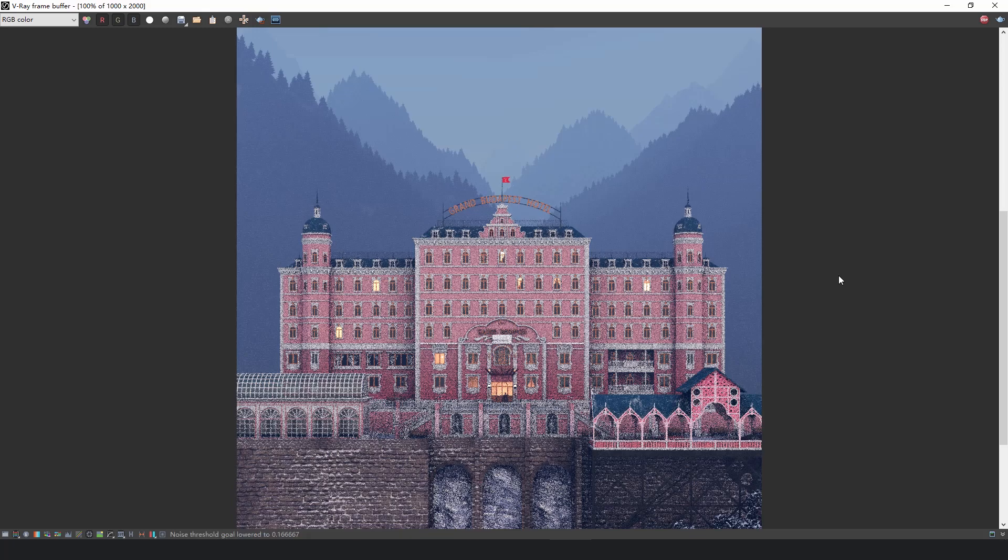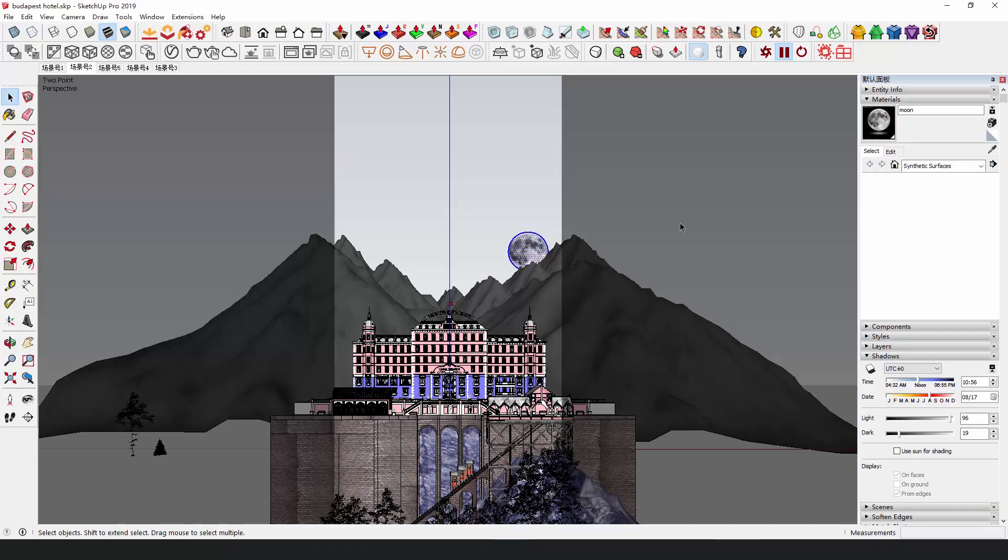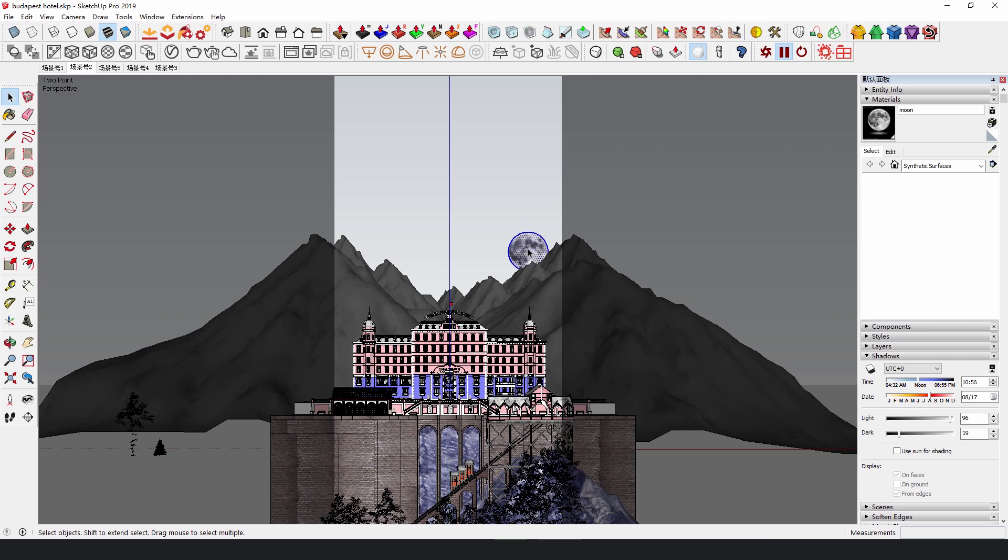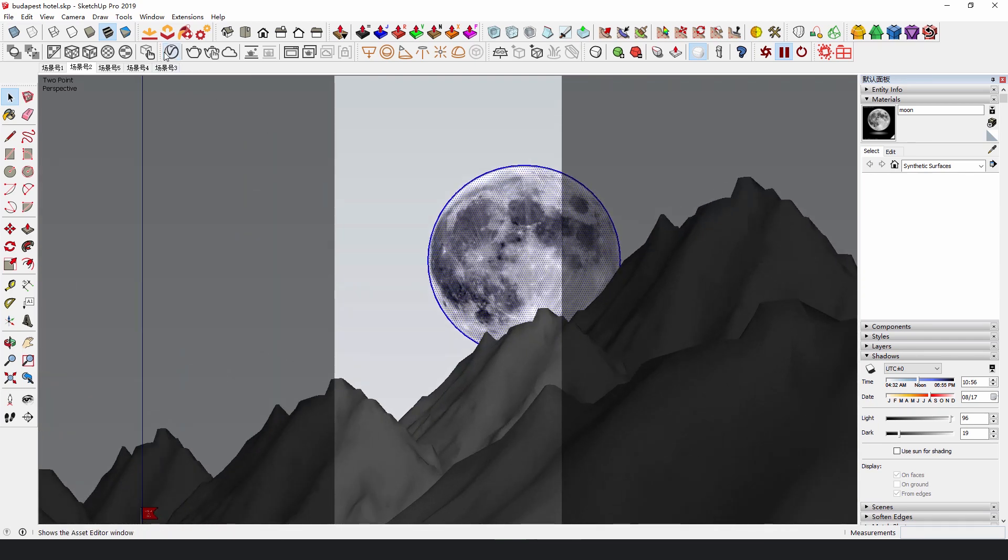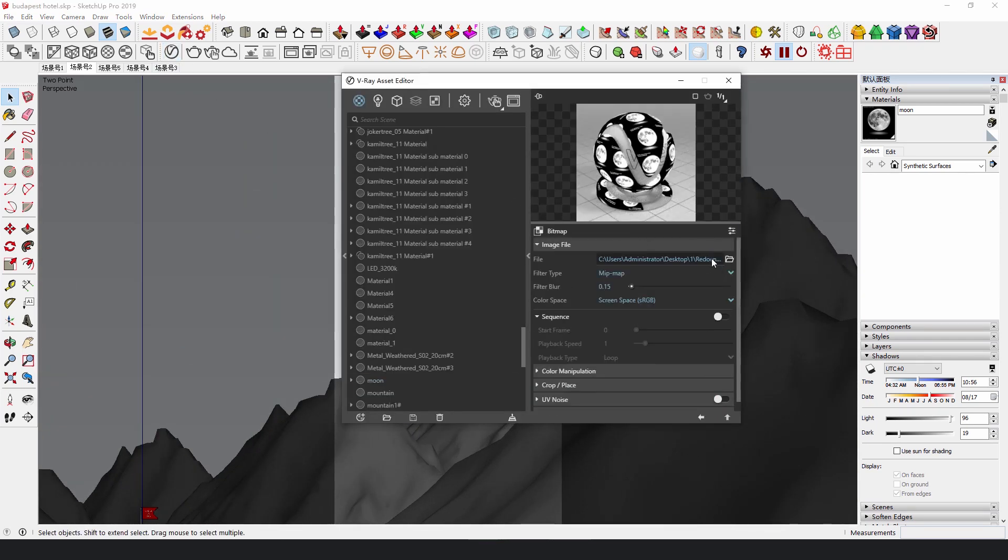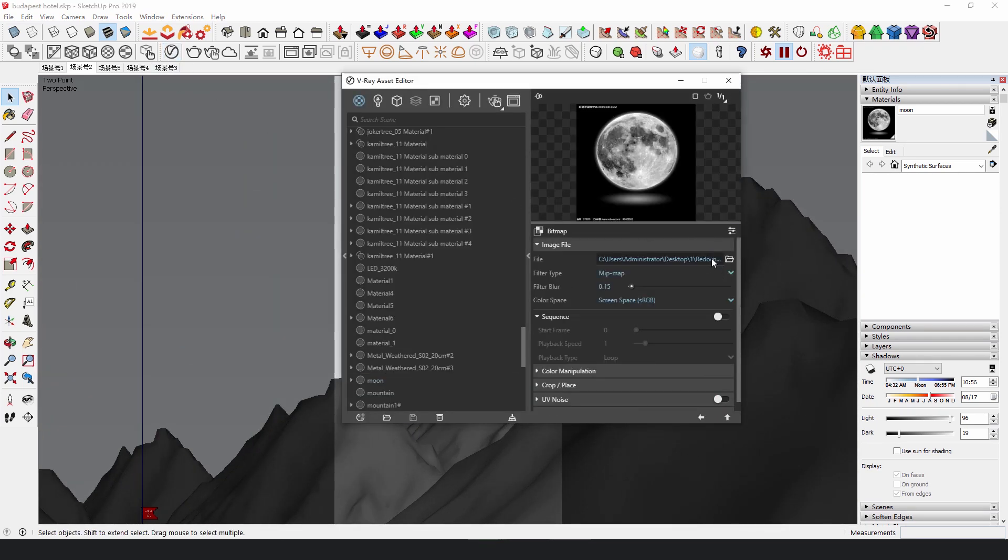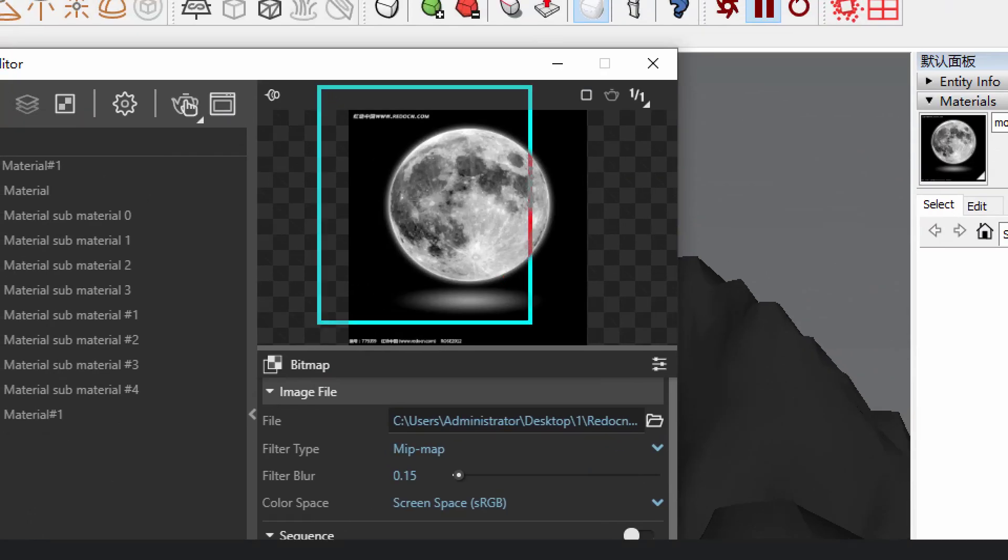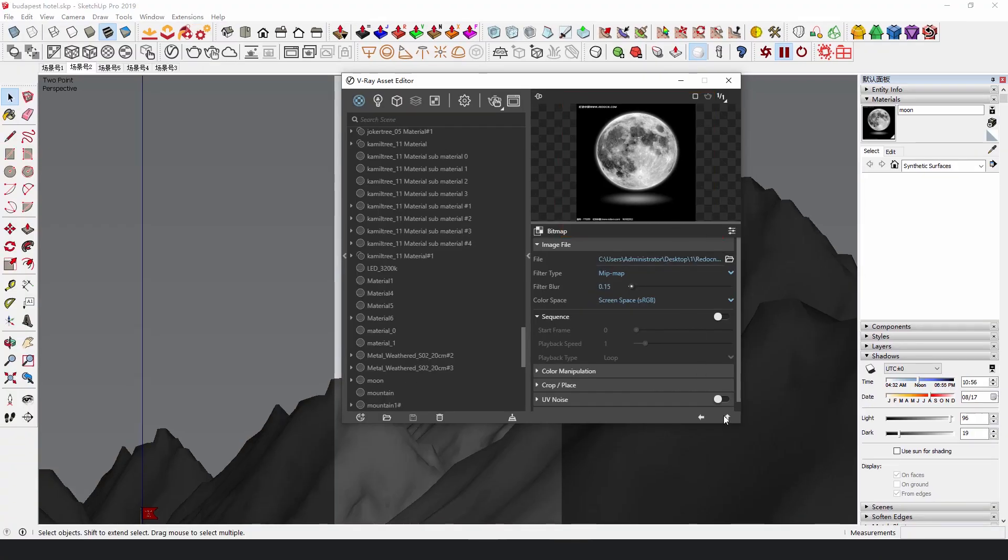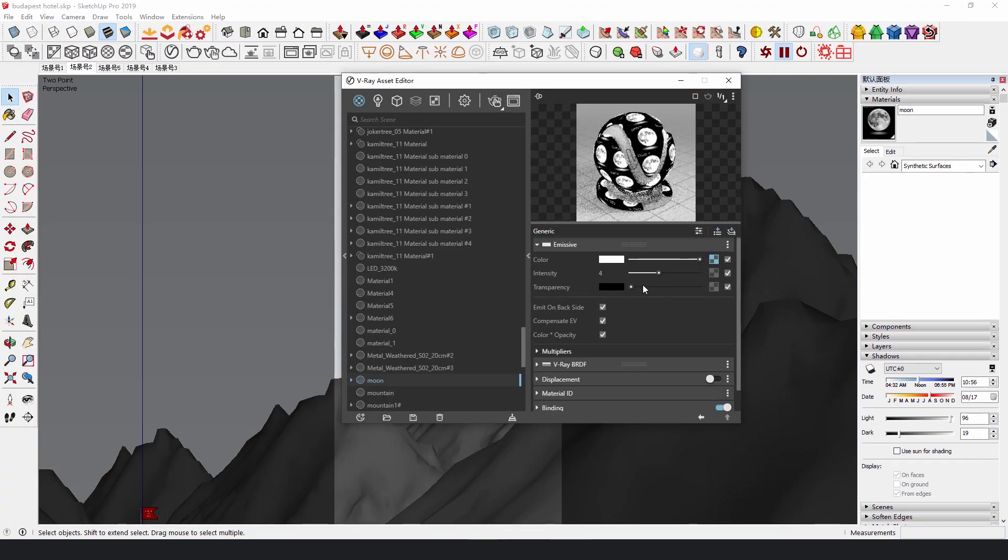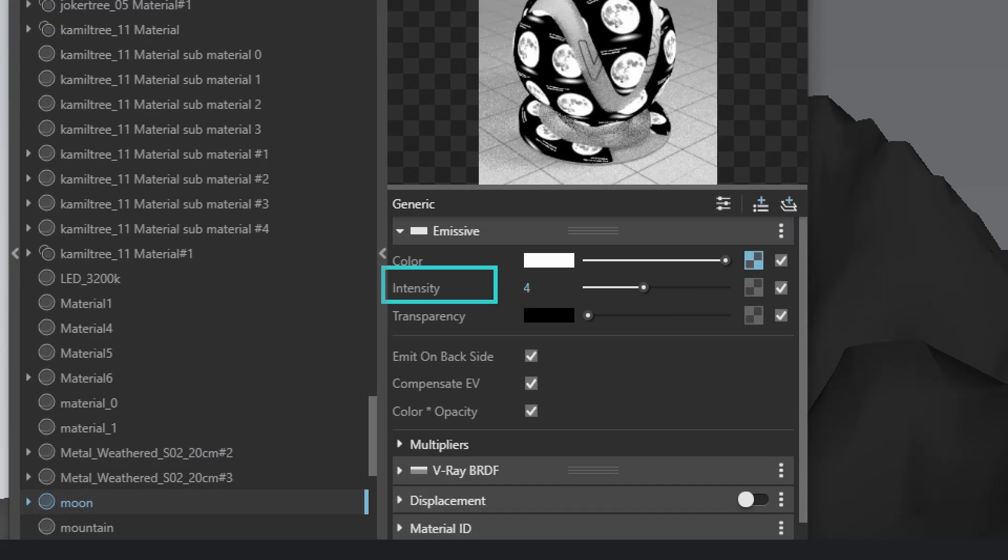At last, what's more? Oh yes, the big dramatic moon in the background. Draw a huge circle and put it in the distance and add a new material to it. Then add an emissive layer to the material. Add a bitmap of a moon in texture slot in color and adjust its intensity.